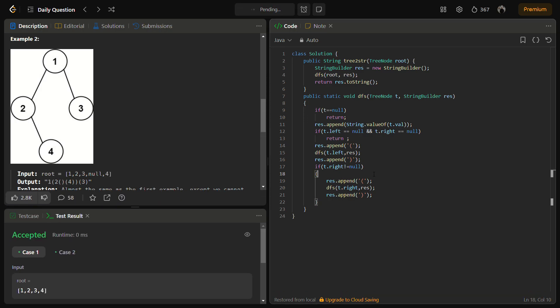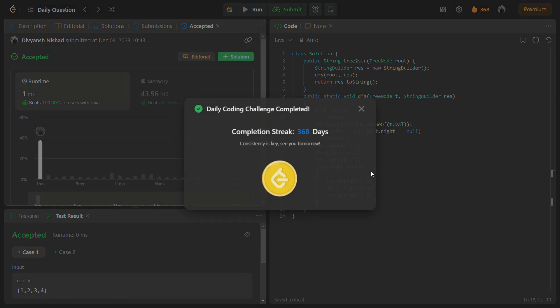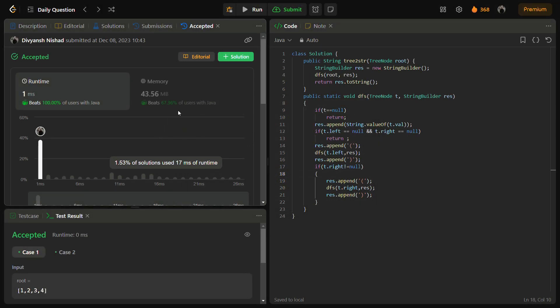The sample test case passed. The hidden test cases also pass with good time and space complexity. The time complexity for this solution is O(n), where n is the number of nodes in the binary tree — we visit each node once during the DFS traversal. The space complexity is O(h), where h is the height of the tree, since the recursion stack space equals the height of the tree.